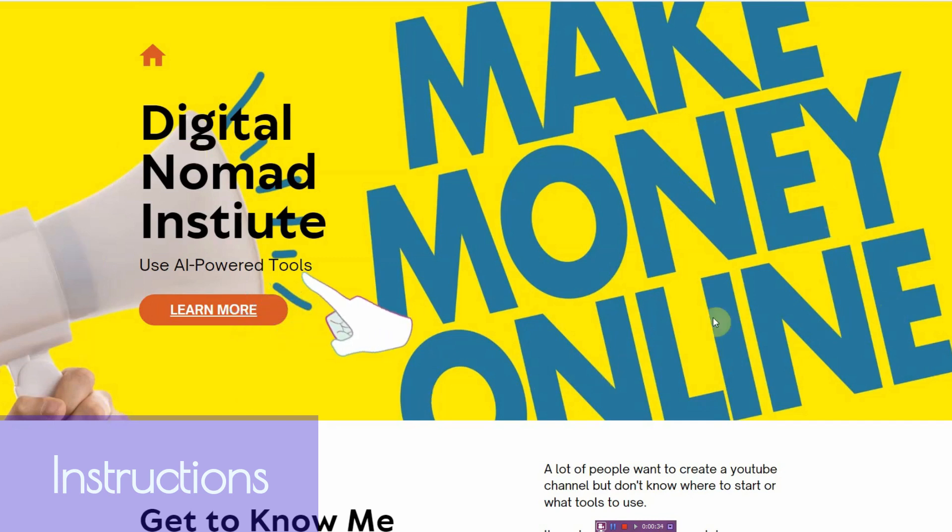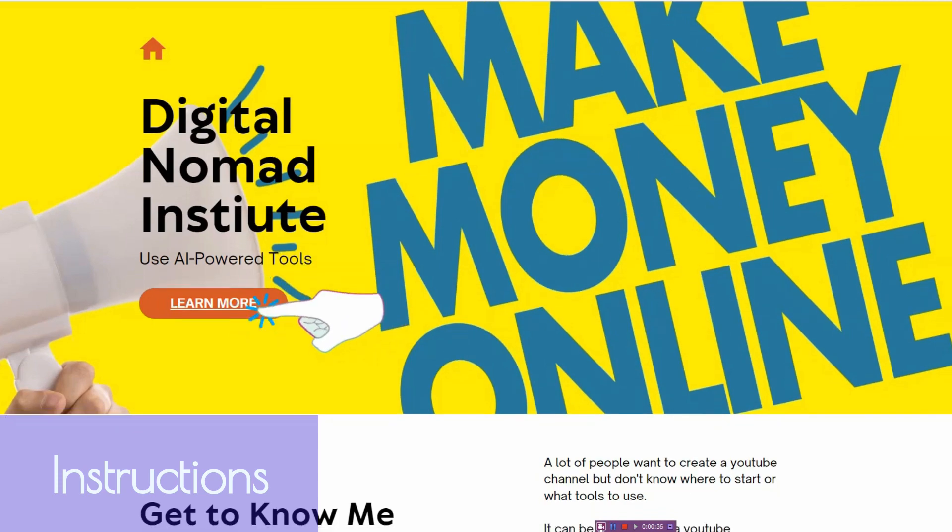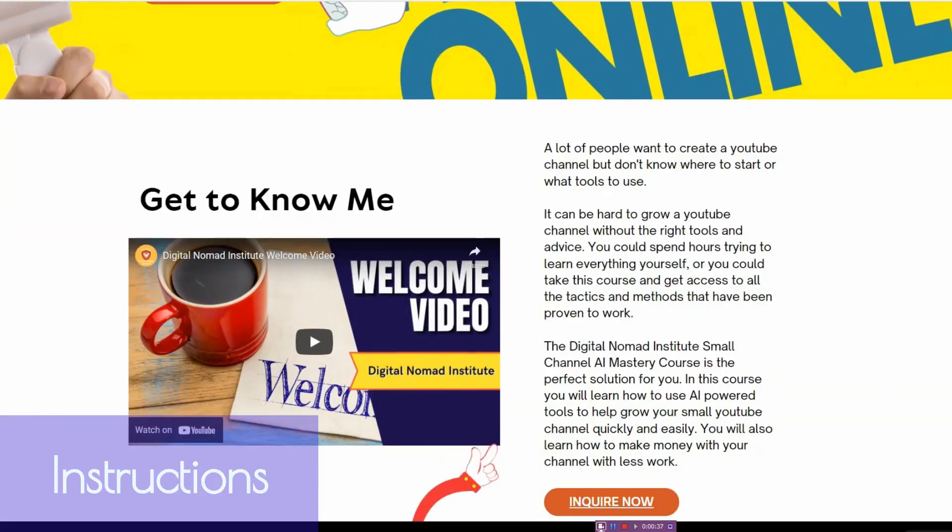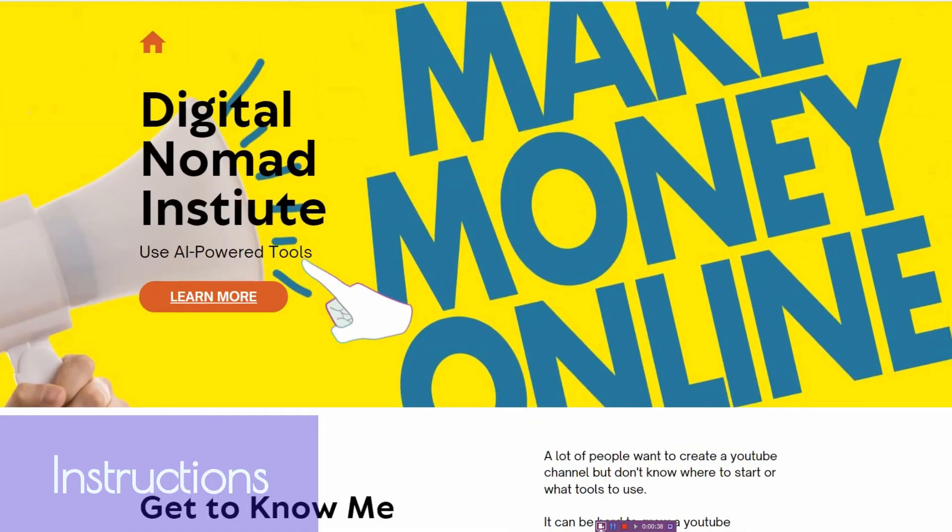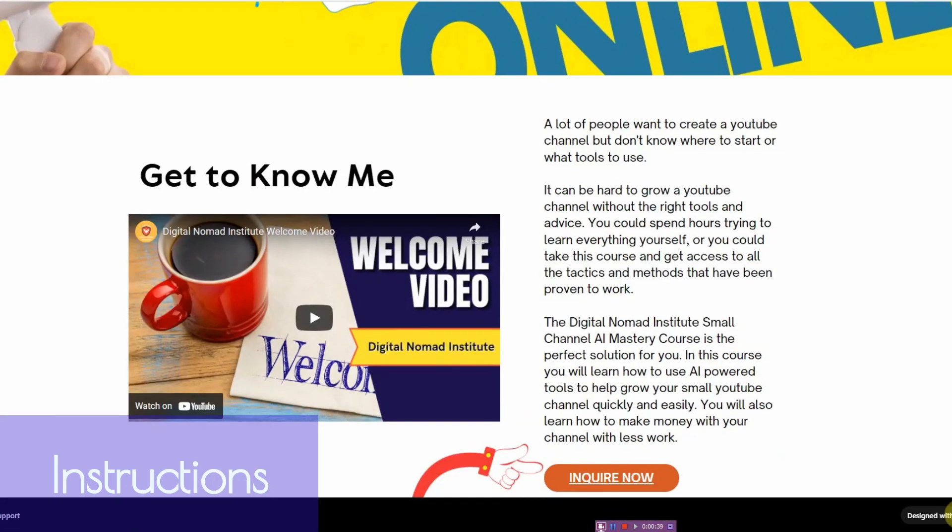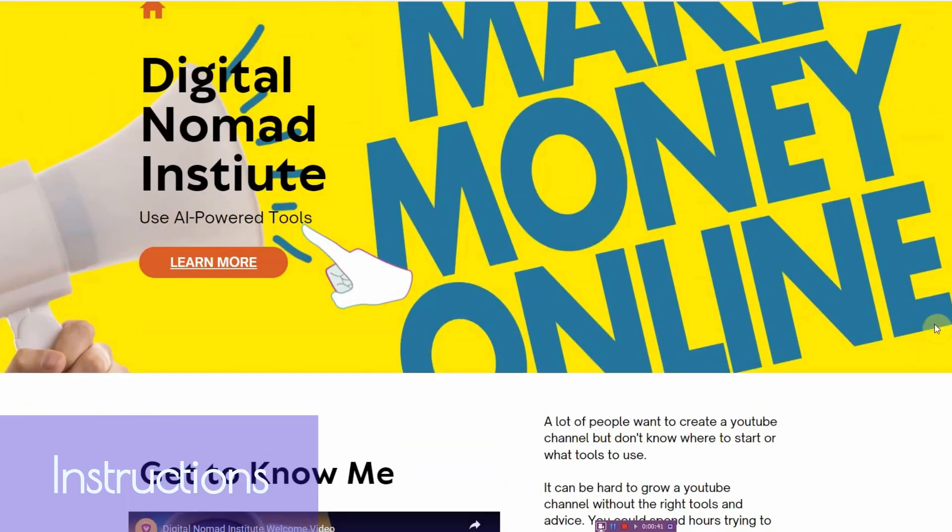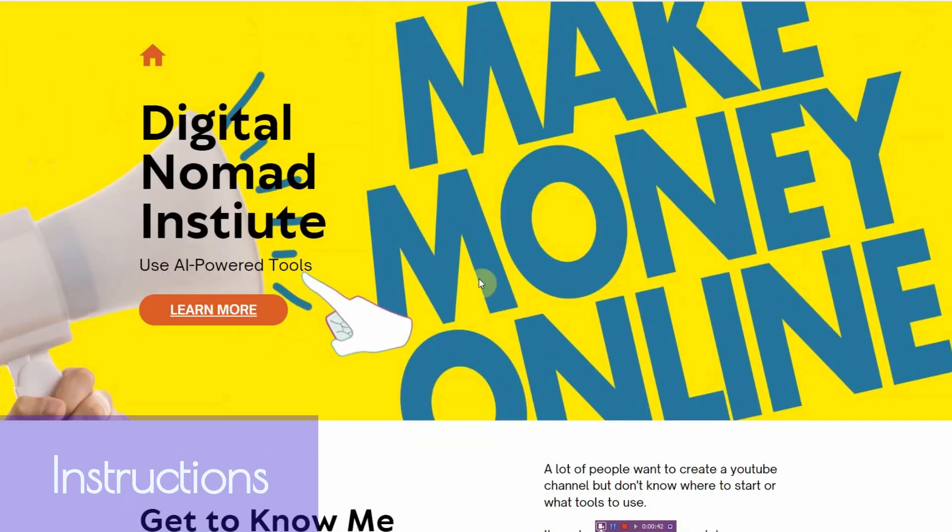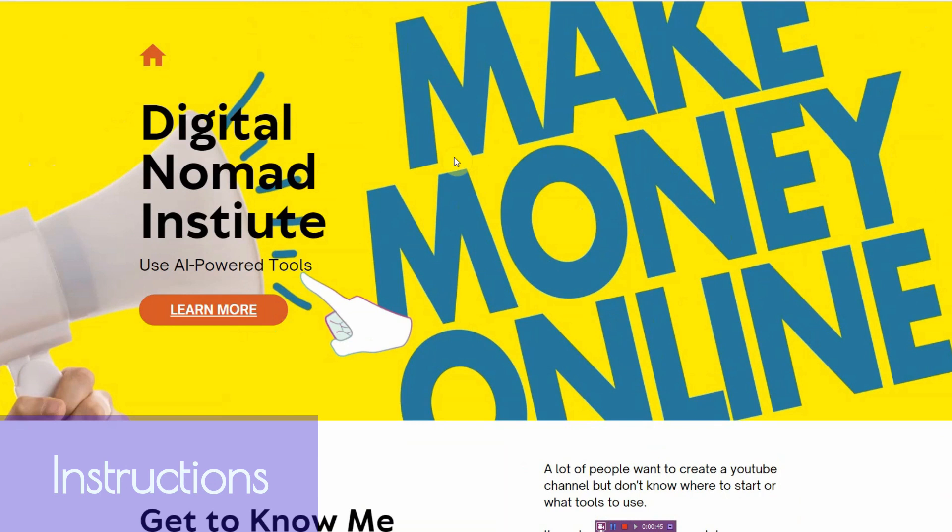But as you can see this website right here, quick loading, it has a video, it has text, and it has animation added in. And there's no need to buy hosting or domain.